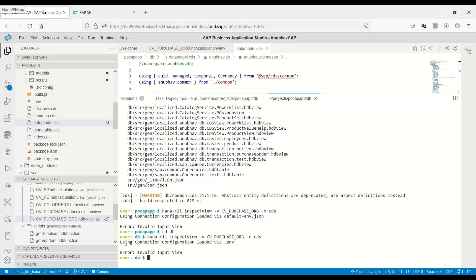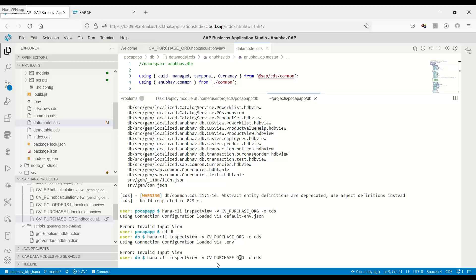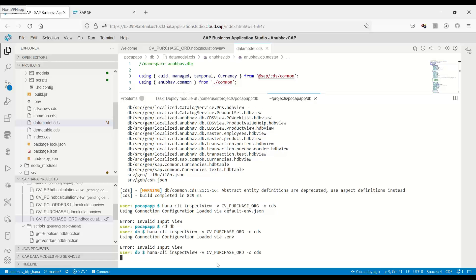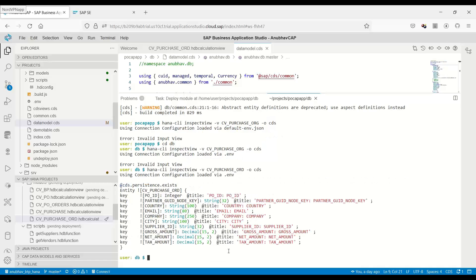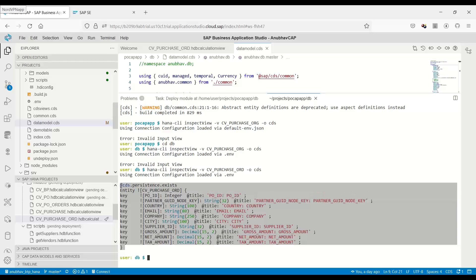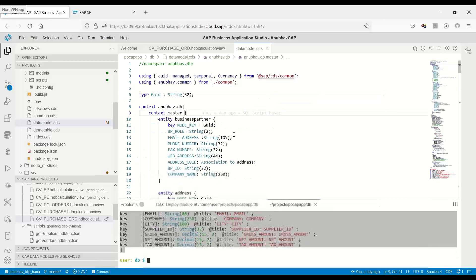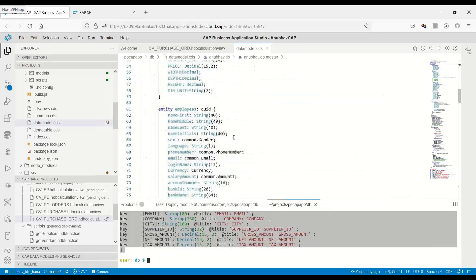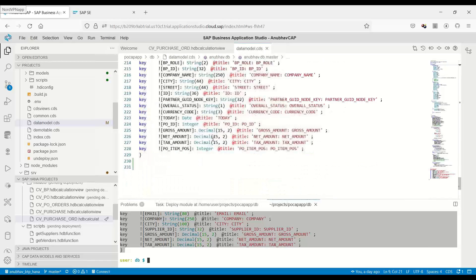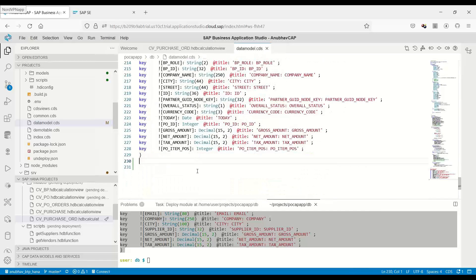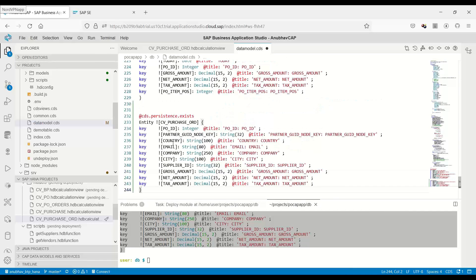Now I run the command once again. It says using connection configuration invalid view input, so there is a problem in the view name. I think it is ord not org. I did a typo, and now I press enter again. This time it has generated a proper view name, basically a CDS compatible entity. I will copy the CDS compatible entity and switch over back to our data model in the CDS, and then we will add this view entity over here.